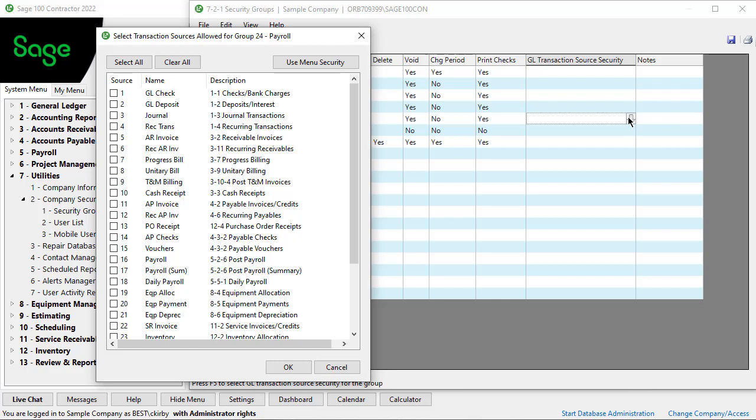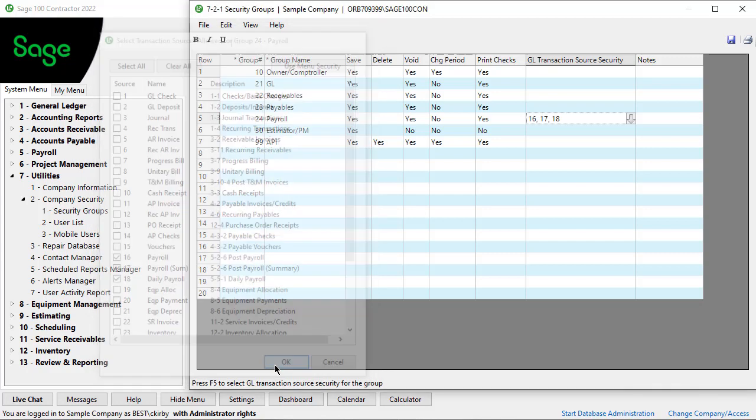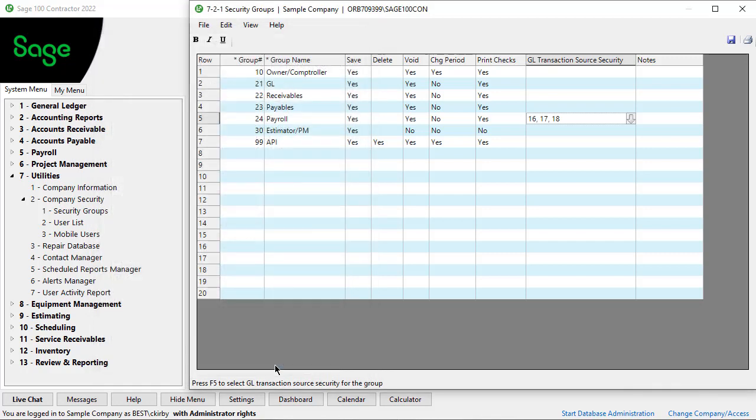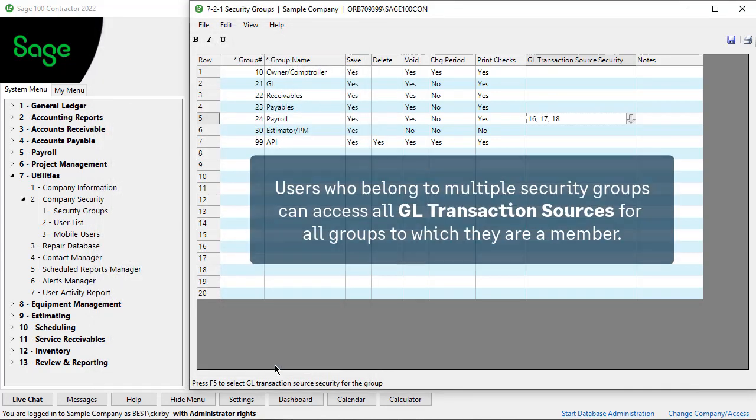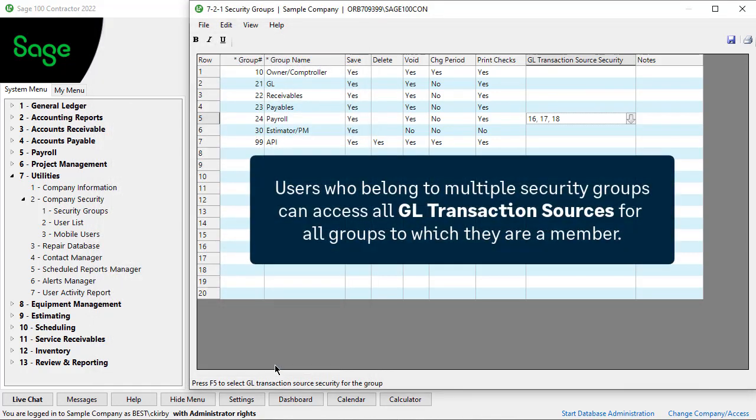For example, if the payroll group members should only access related records for ledger transactions with a source of 16, 17, or 18, select those boxes. Click OK to save and exit. Users who belong to multiple security groups have access to the source for GL sources for all groups for which they are a member.